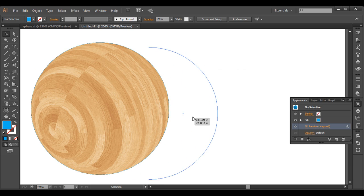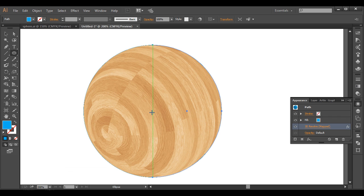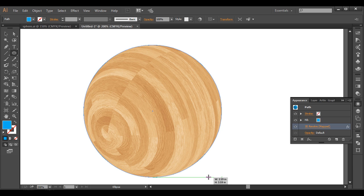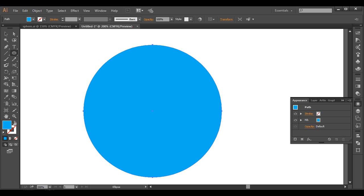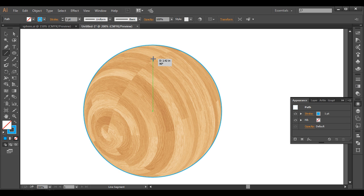With the Ellipse tool, create one more circle from the center — just click and drag. Give it a stroke color. After that, we'll create a shape inside this outline shape. We'll use the Line Segment tool for this, and from the center just click and drag to create a line.